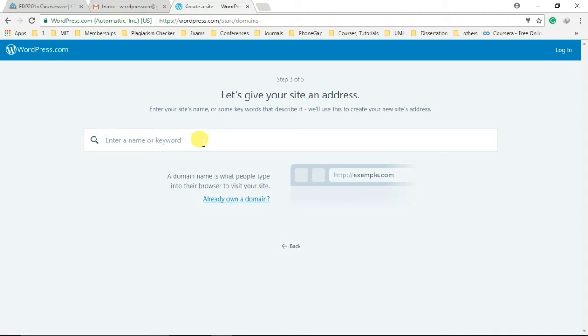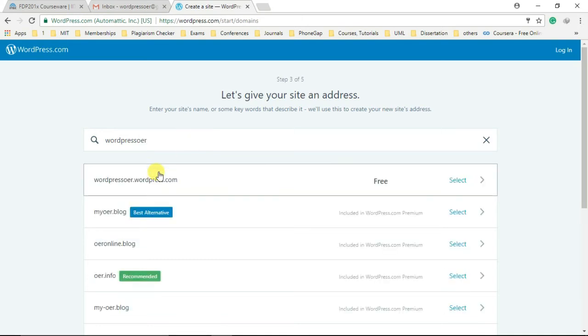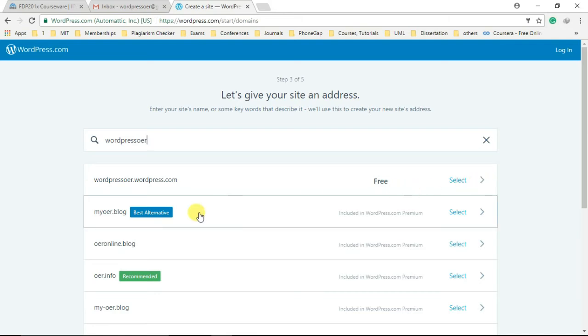Provide a good identifiable name as your site name. If it is available, you can use it for free by accessing your link, like the one we are setting up here: WordPressoer.wordpress.com. You can also browse for other customized URLs from the available list for your website.